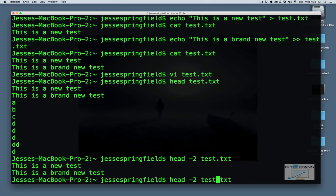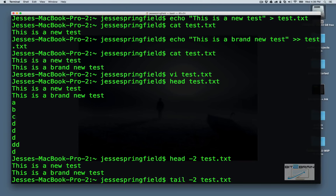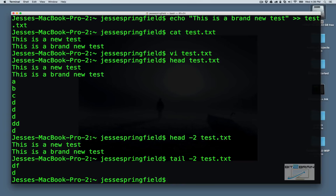And conversely, if you want to run tail, tail will also, by default, show you the last ten lines, rather than the first ten lines, but you could do the same thing. Just do dash two and see the last two lines. So that's really handy if you have a long file, a file with tons of contents.